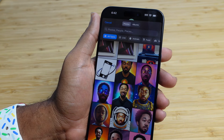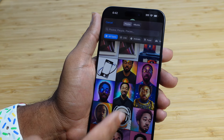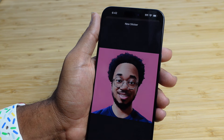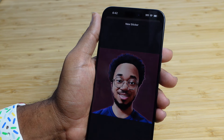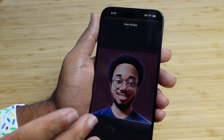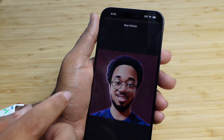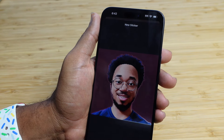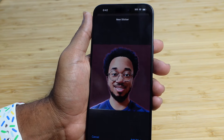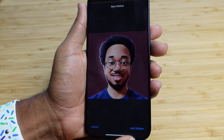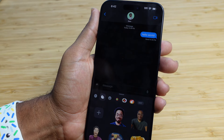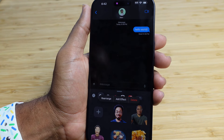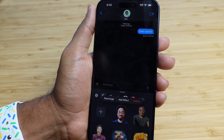Let's select one of these art photos that I created with AI. You just tap on it, and then it analyzes it and creates an outline of my face, capturing that for the sticker. I press the add sticker button, and just like this, I've added a brand new sticker to my iMessage stickers app.